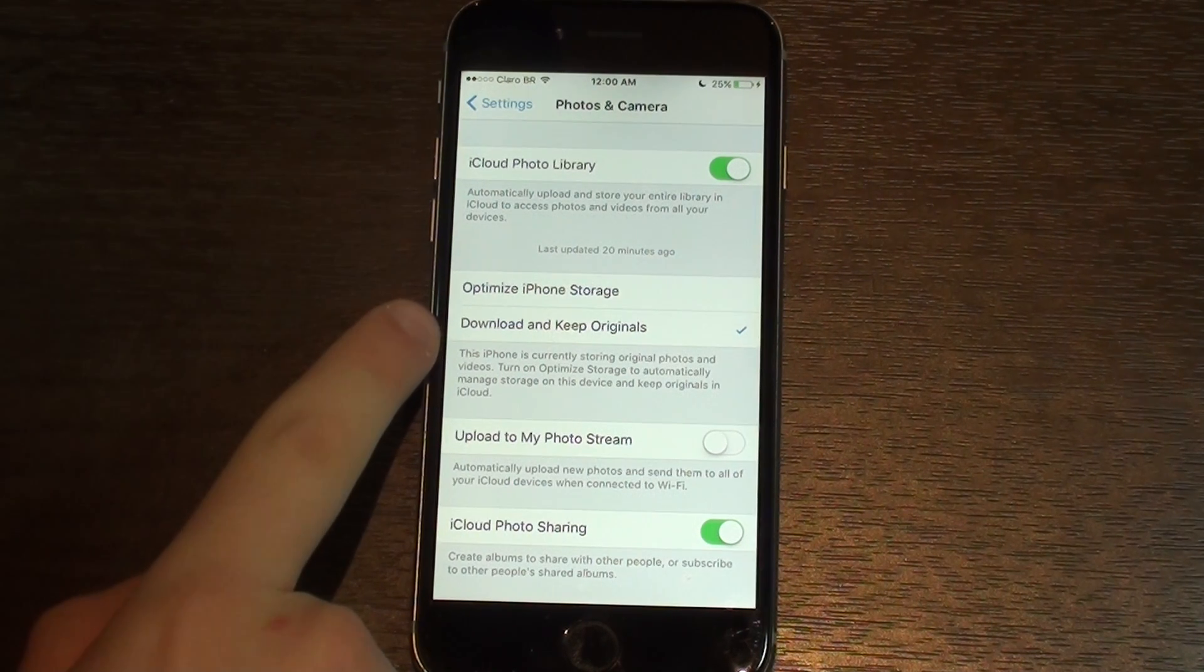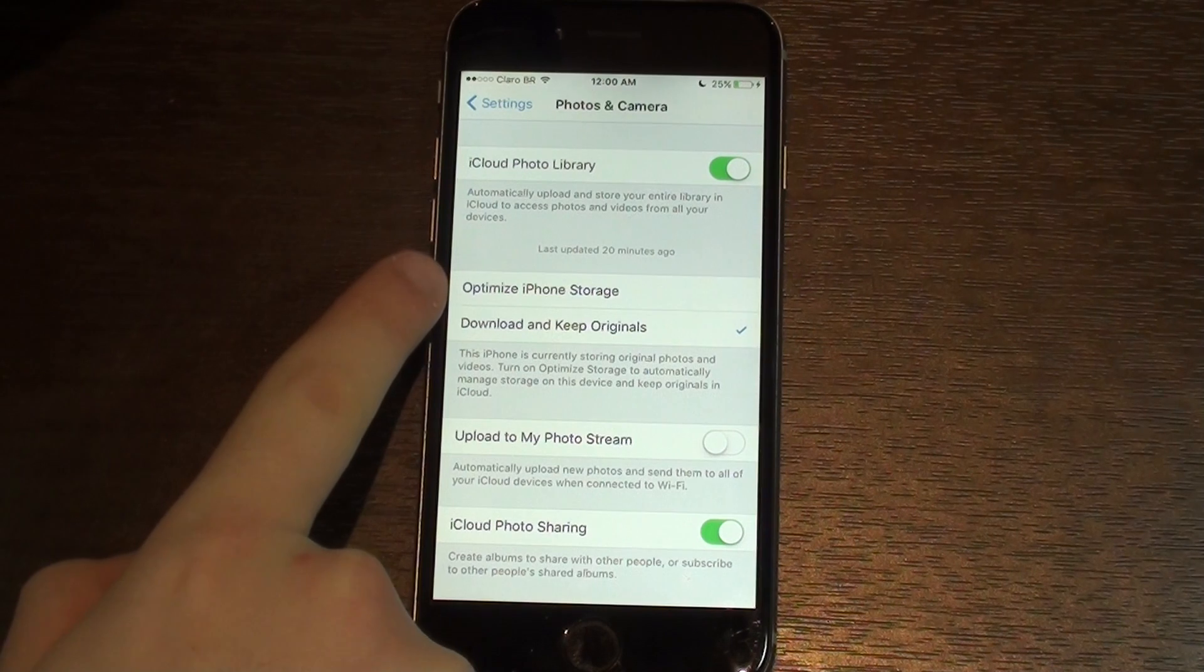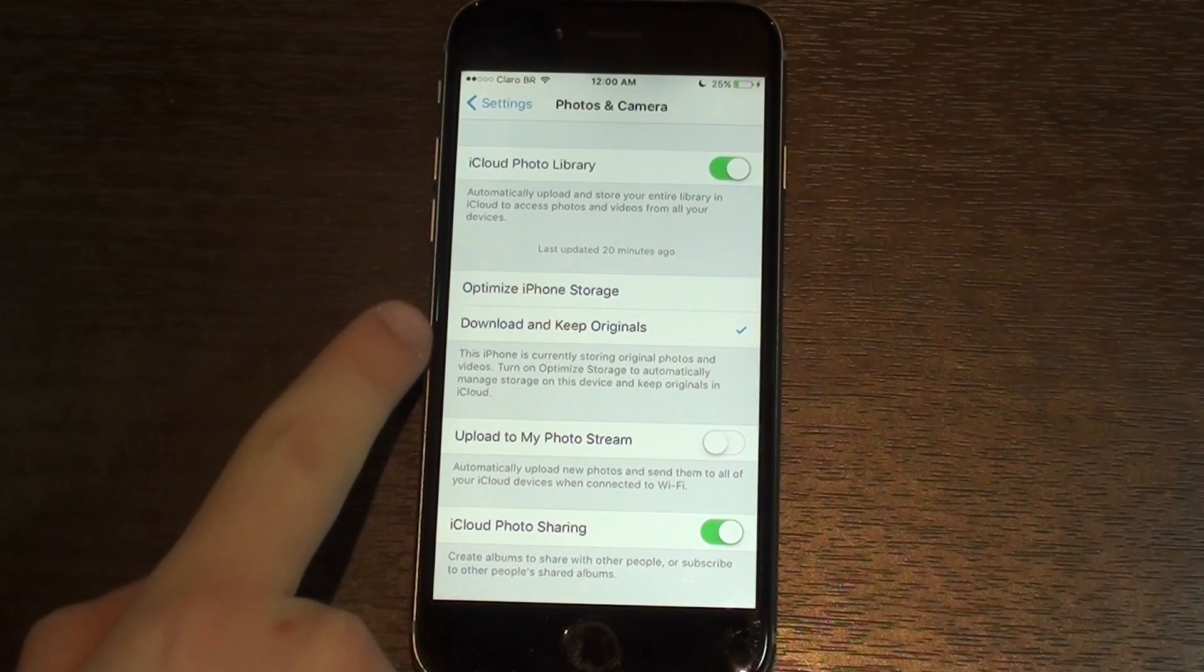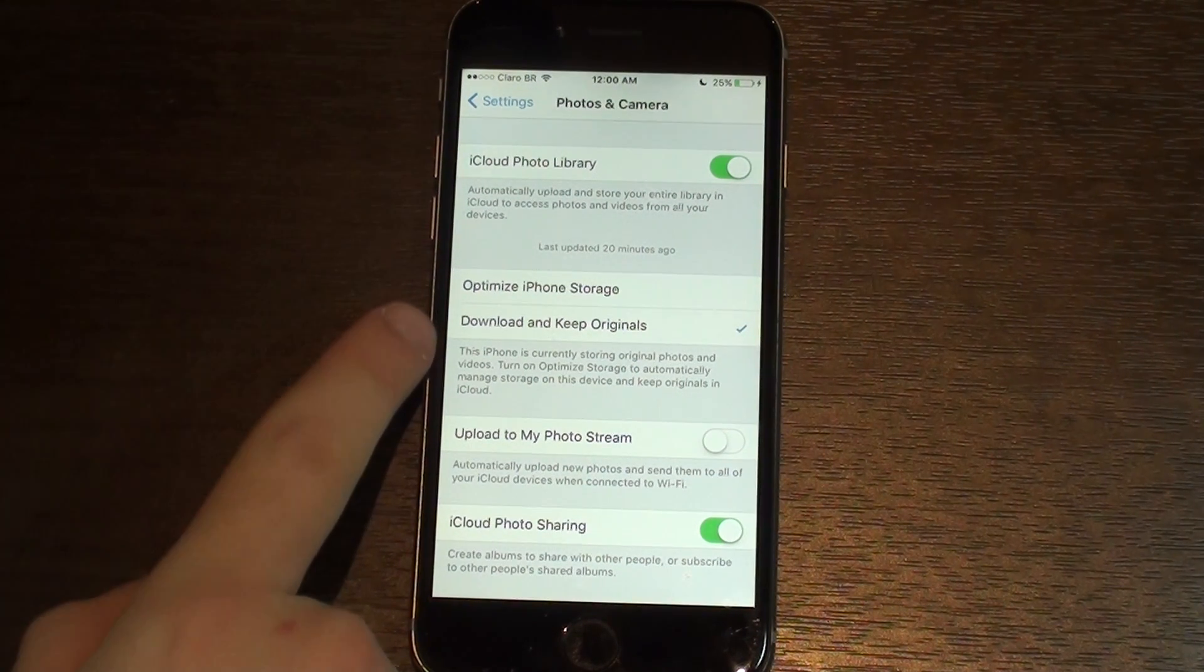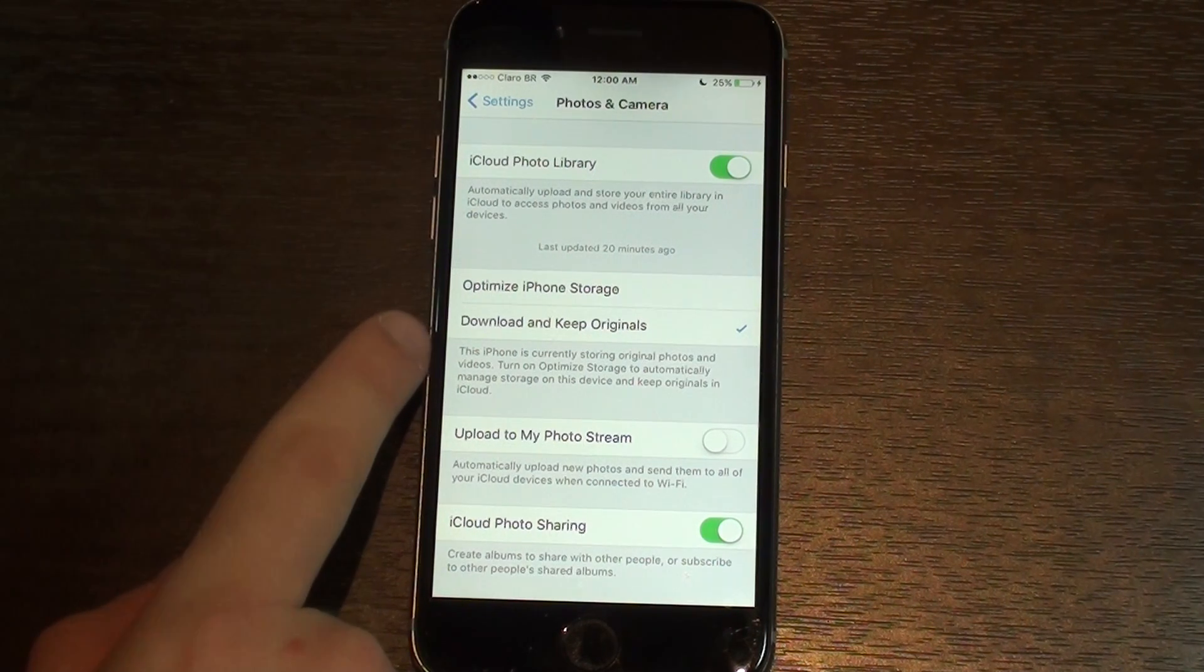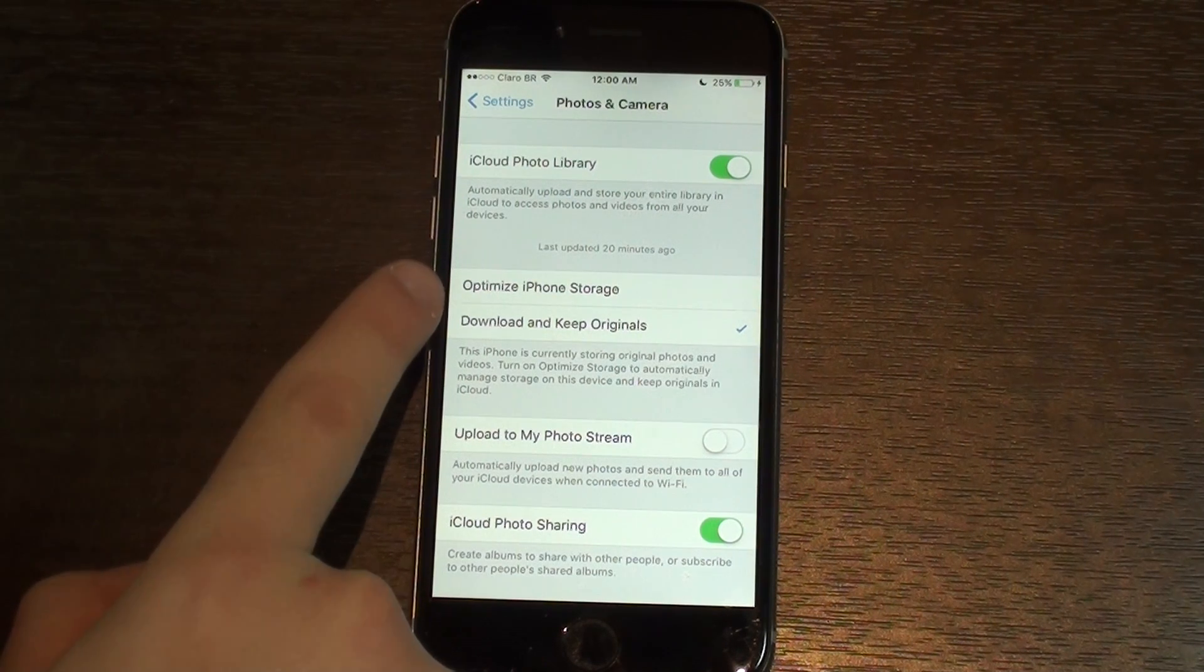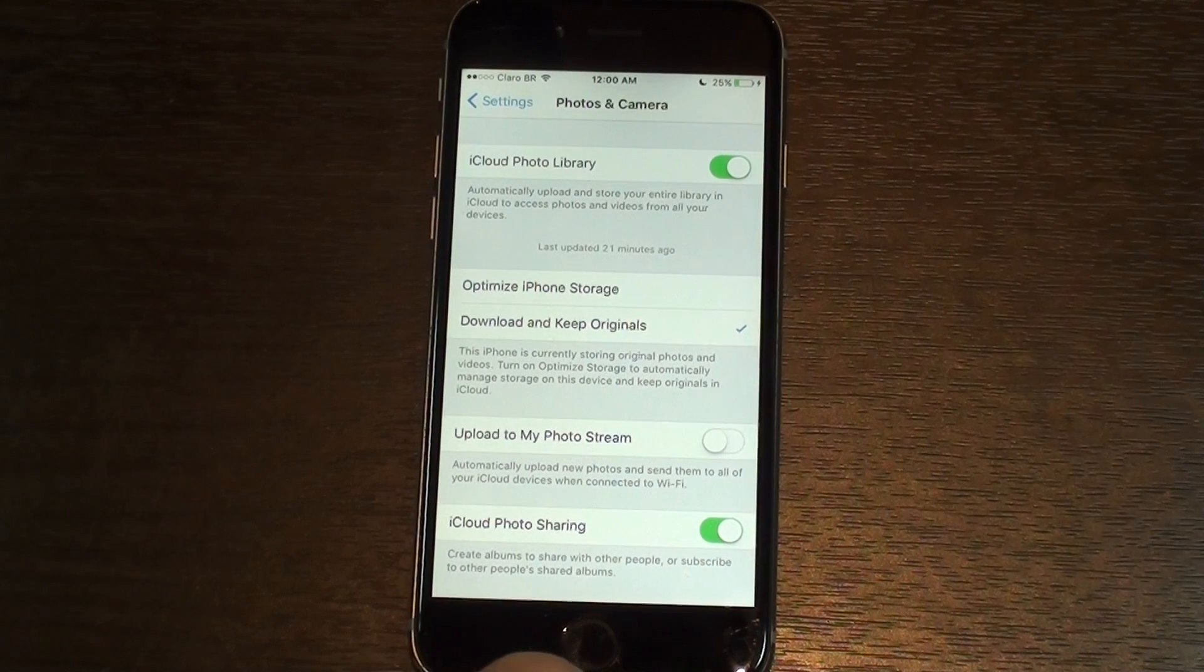You can choose to keep the originals in the cloud and the optimized version on your phone, so you don't have to have the very heavy photos on your phone. In my option, I put Download and Keep Originals, so every time I take a picture from this phone or from an iPad it will download the original photo and keep the original on my phone. That uses a lot of space.